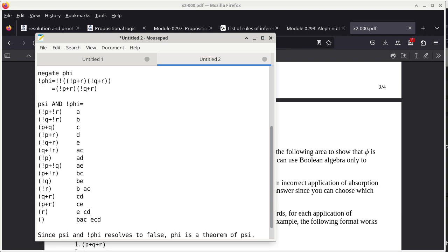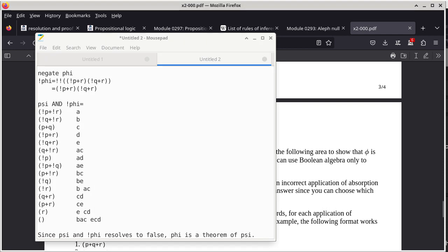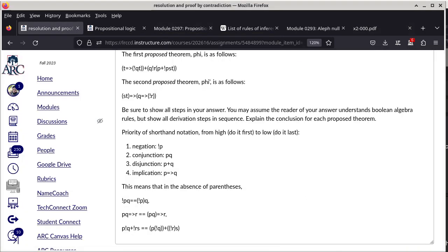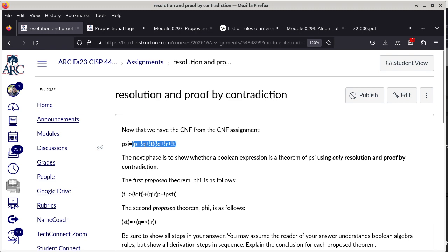For the homework assignment, the process is a bit more involved because you also have to convert not-Phi into CNF and convert not-Phi-prime into CNF before concatenating them with the Psi CNF. Then apply resolution to see whether you can resolve to false.